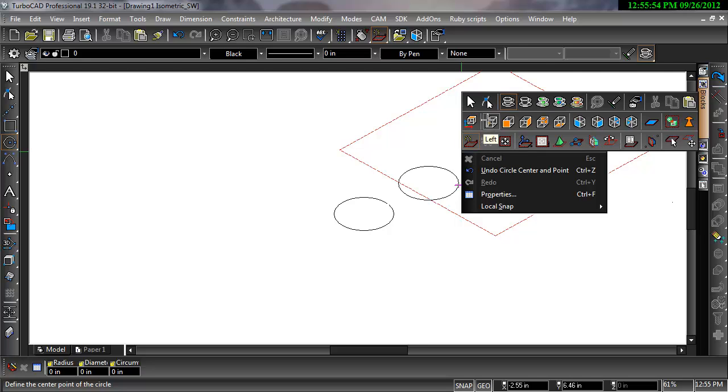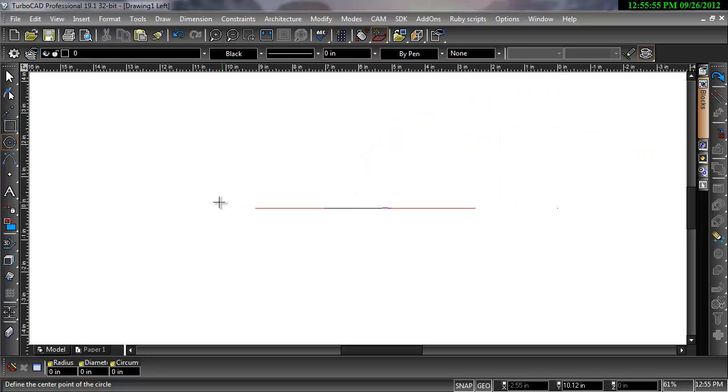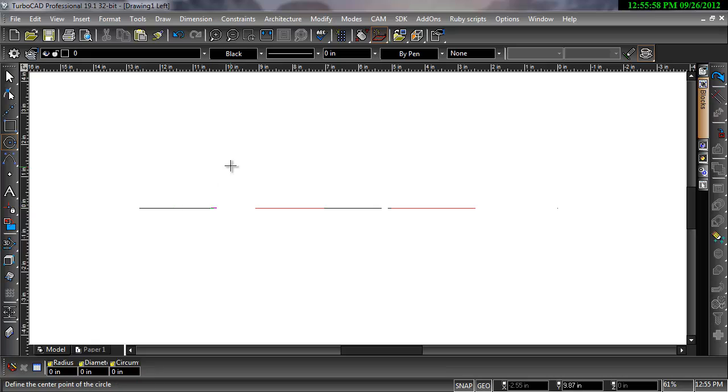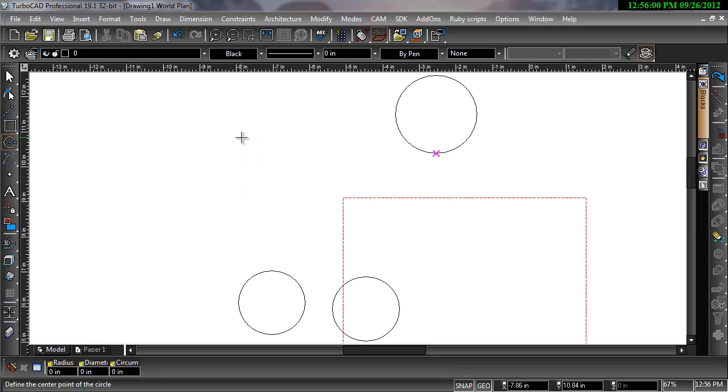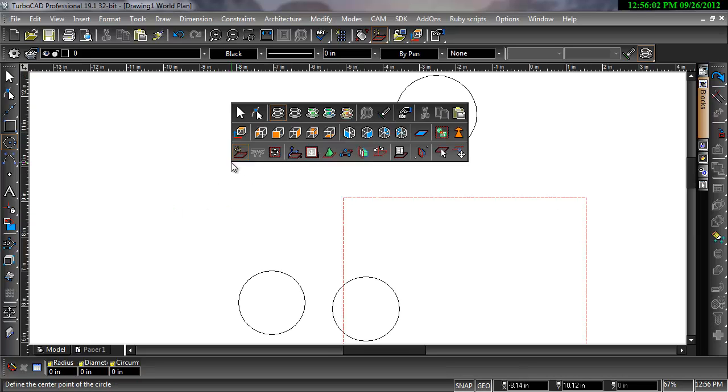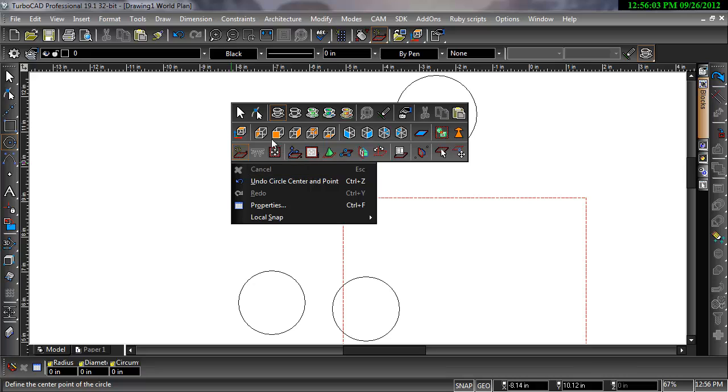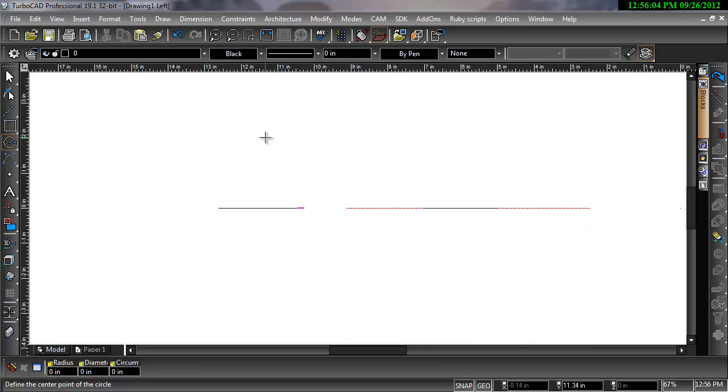So if I draw a circle from a side view, it will simply look like a straight line until I switch to a view that can display it properly. To draw a circle flat on the side view, I would have to switch the workplane to do so.